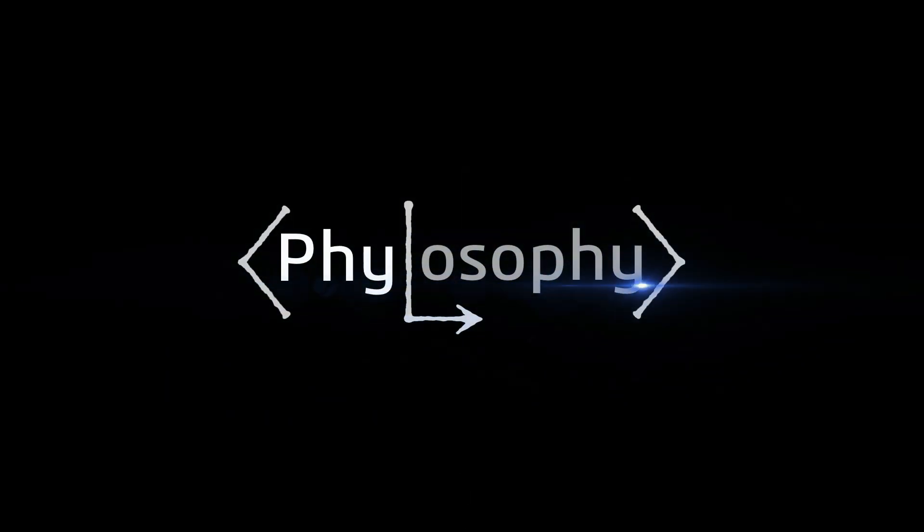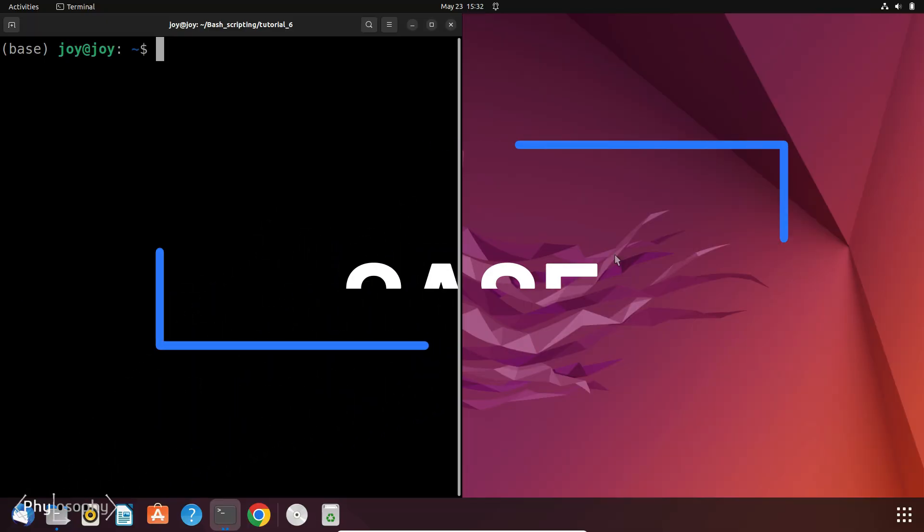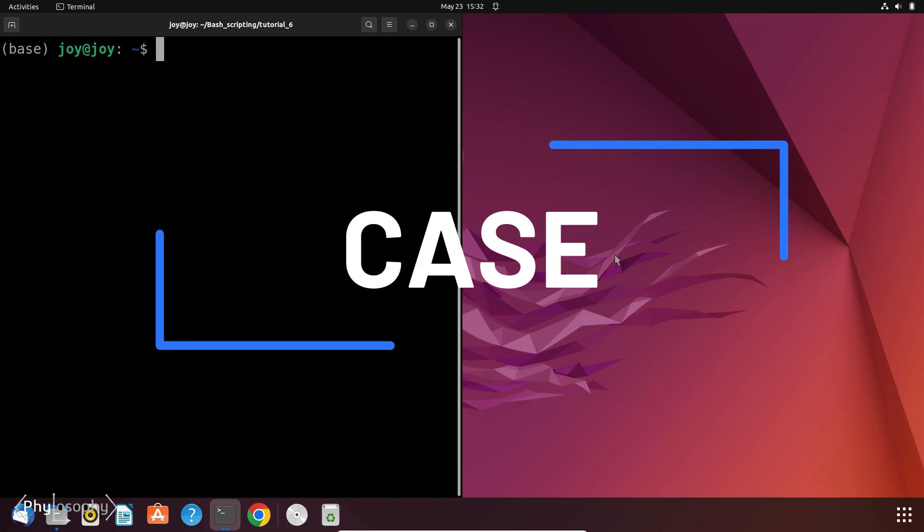Hello guys. Welcome back to the 6th tutorial on Bash Scripting. Today we are going to learn about the case statement for making multi-way decisions in your script.